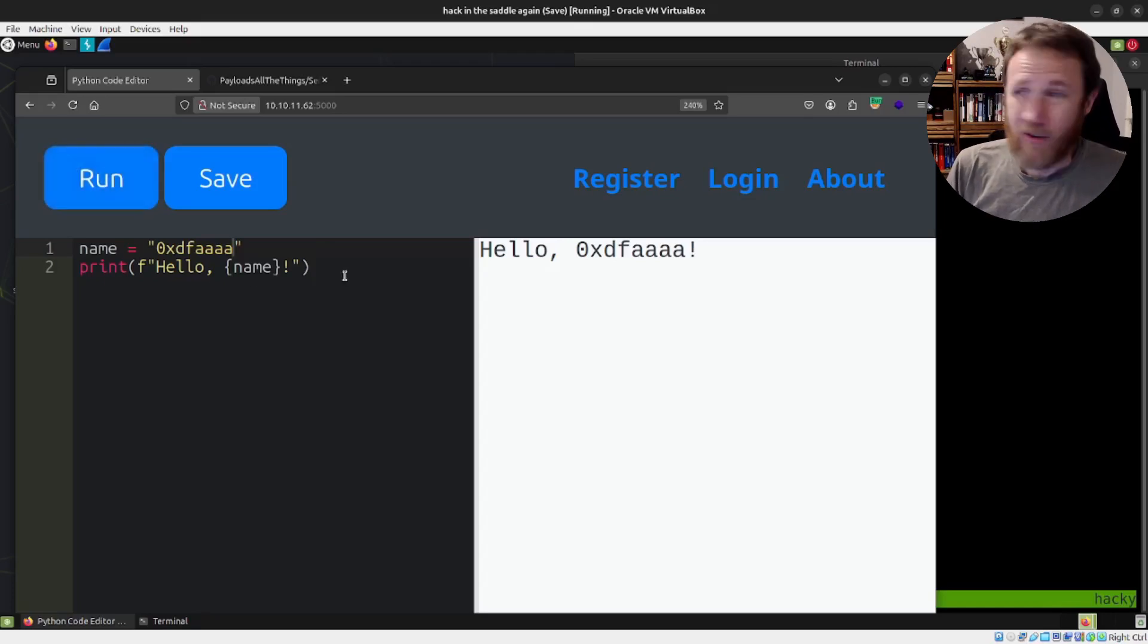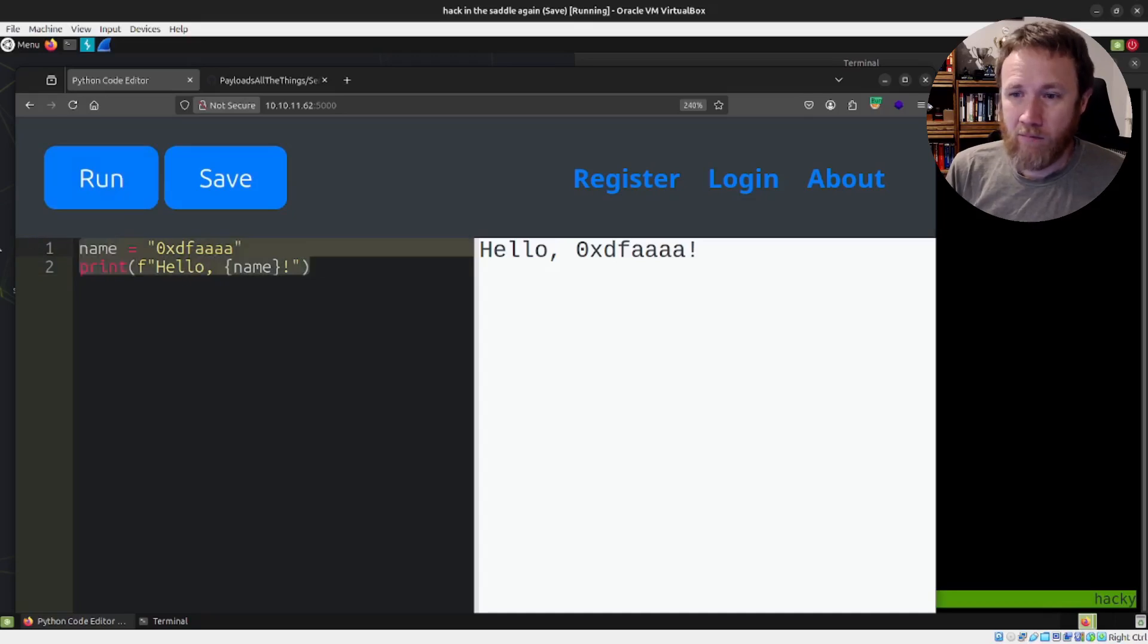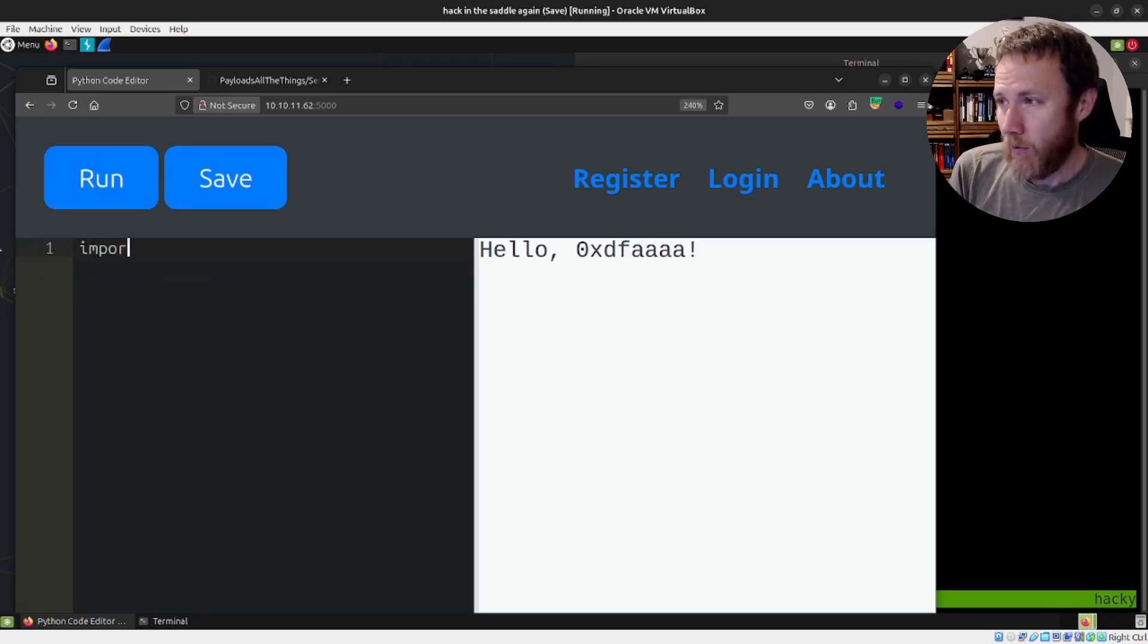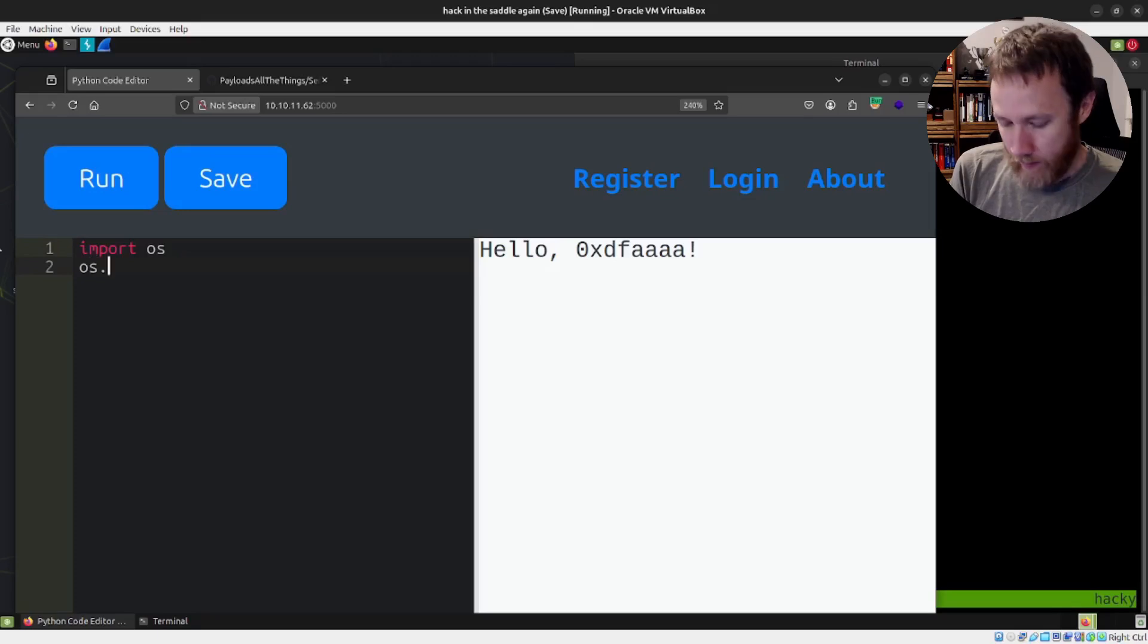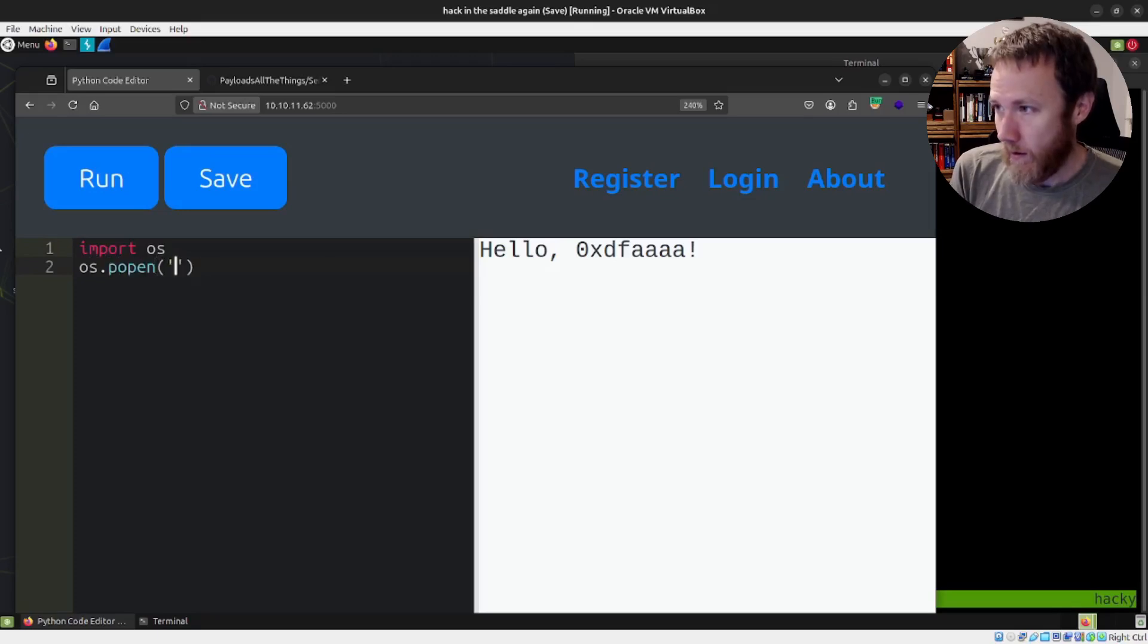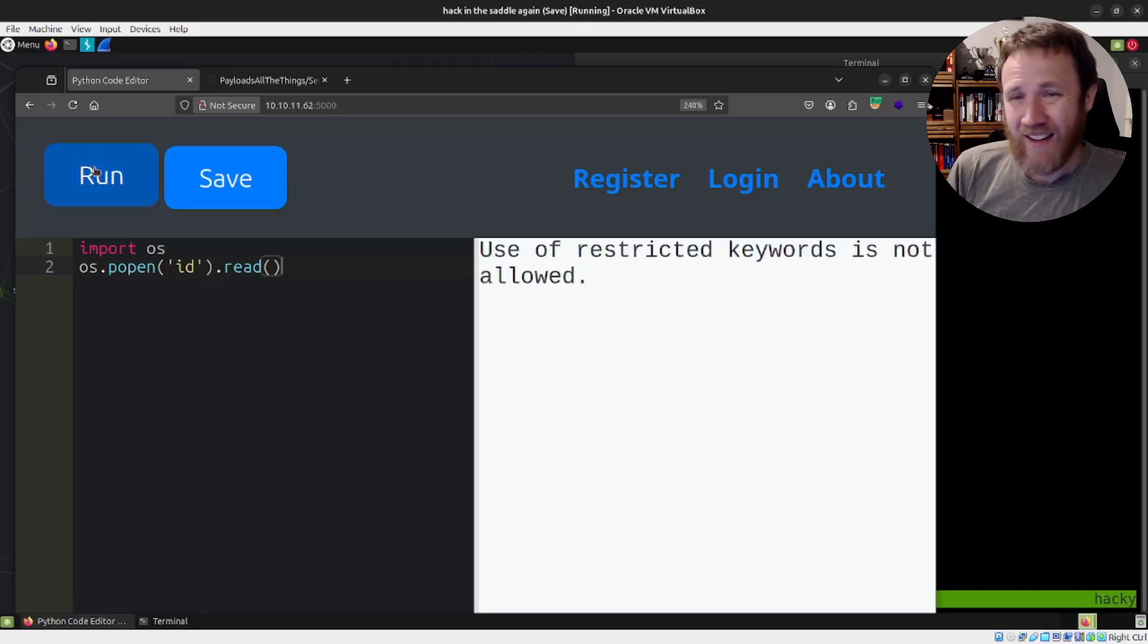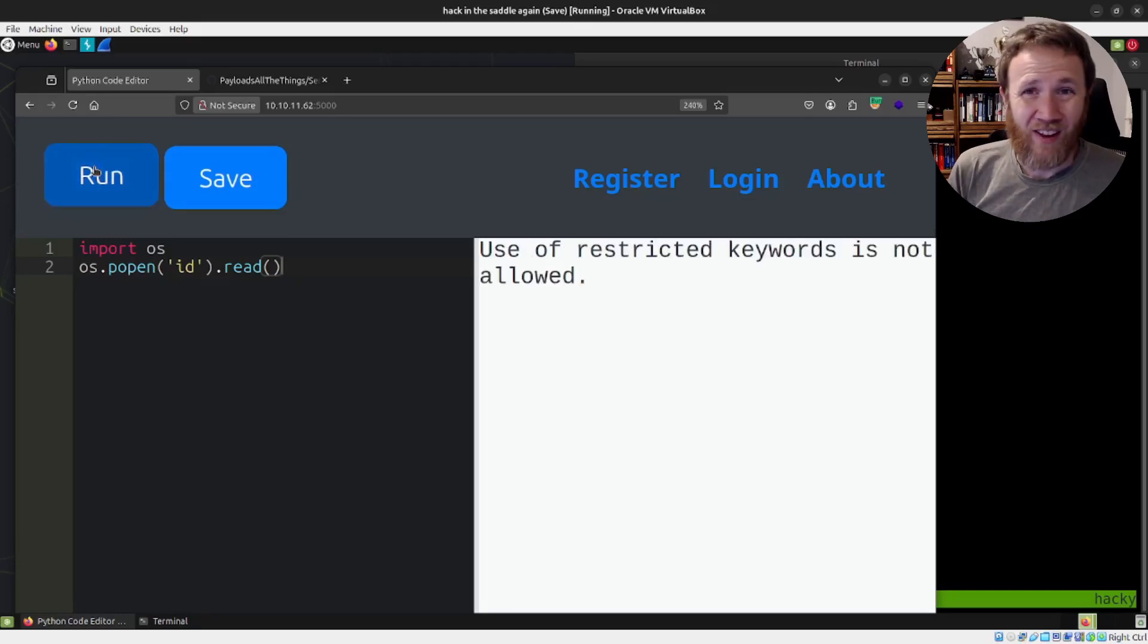I'm saying name is equal to OXDF and run. So we're running a full on Python environment here. My goal is to hack this box, right? I want to get a shell on it. So the first thing I want to do is see if I can get remote code execution.